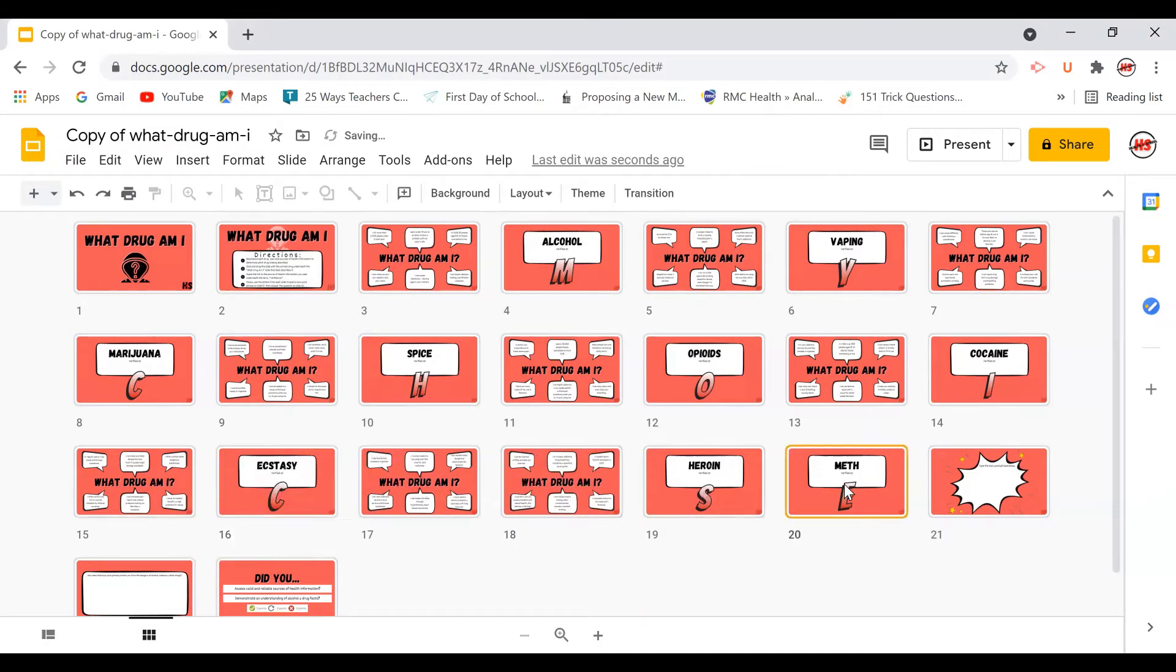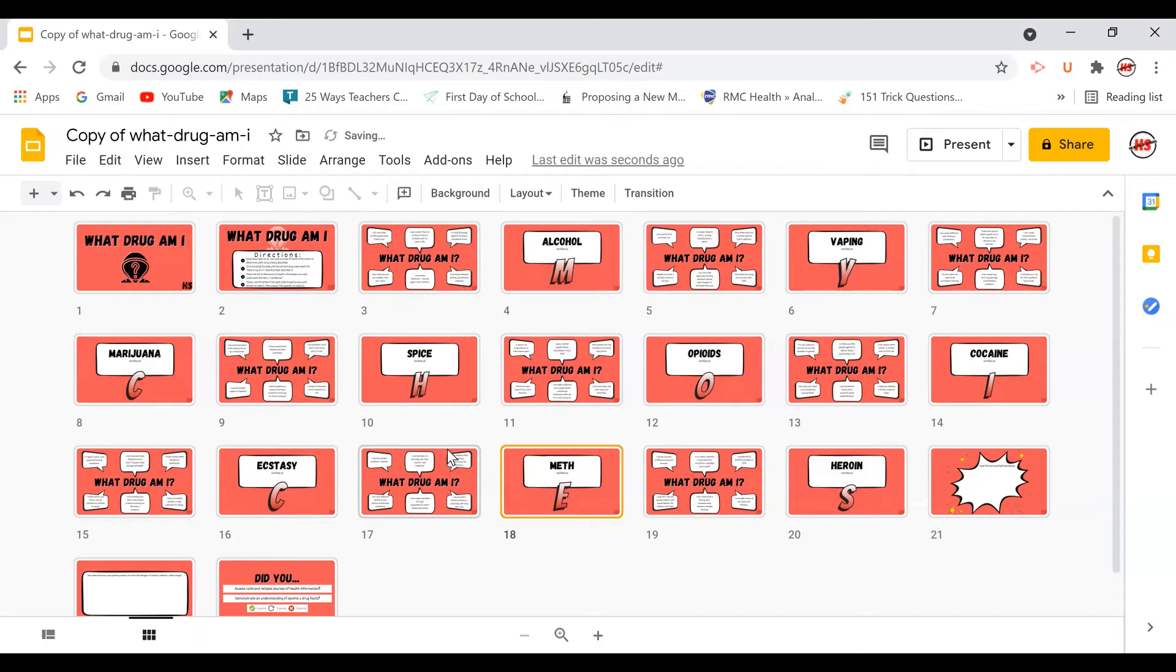Now they may or may not know this information so I always precede this lesson with a quick mini lesson on finding valid sources of health information.